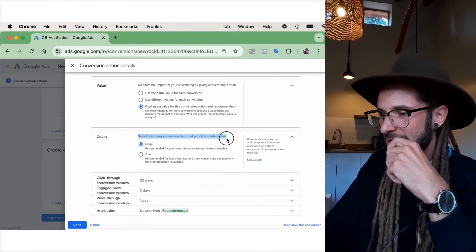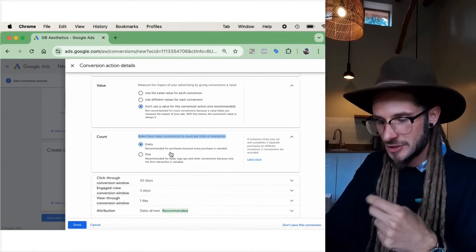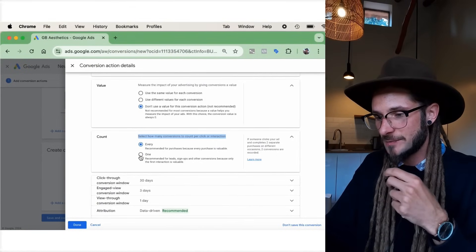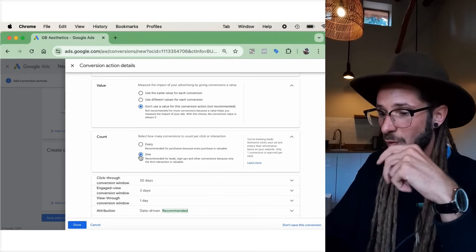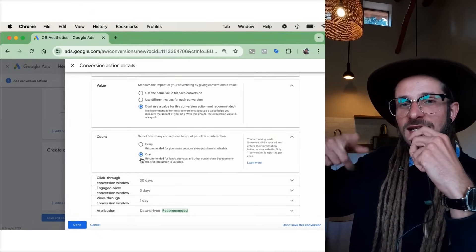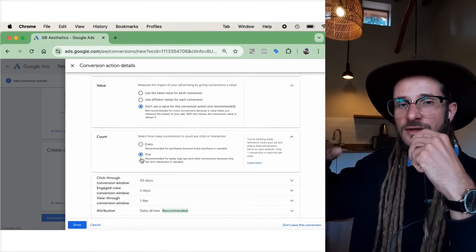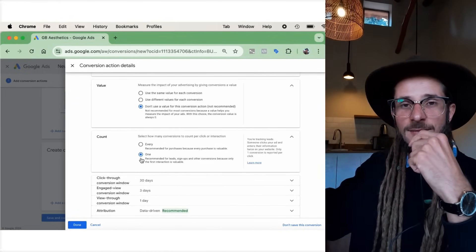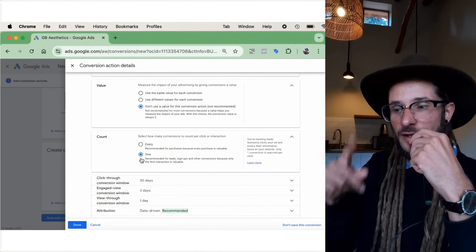Under 'Count,' you set how many conversions per click or interaction to count. Every purchase is valued, whereas selecting 'One' is recommended for lead signups and other conversions because only the first interaction is valuable. I'm going to select 'One' — because even if a lead submits their details multiple times, it doesn't count as multiple conversions. Google understands it's the same user doing the same action.